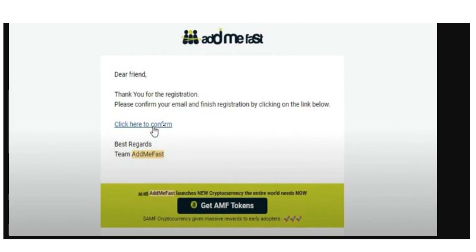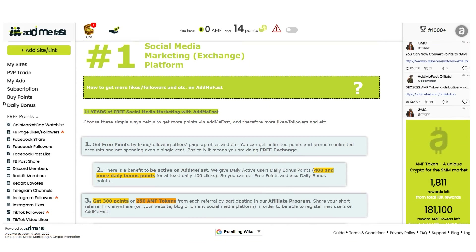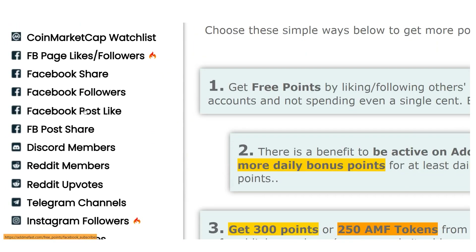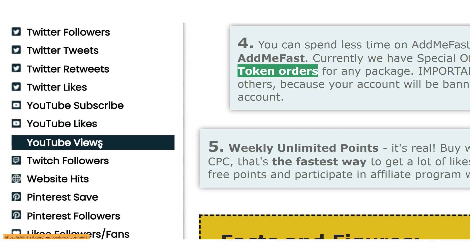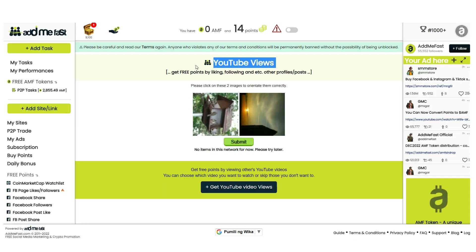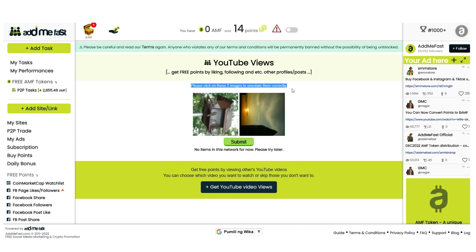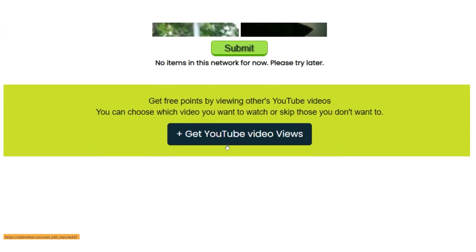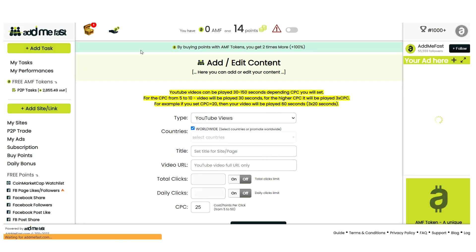After clicking the confirmation link, you'll land on the homepage where you can see many engagement options available, including Facebook likes, followers, and more. Scroll down to 'YouTube Views' and select it. This takes you to a page where for every 30 seconds you spend watching a video, you'll receive four points. The video here didn't have ads, but you can skip ads anyway. You can see the points counter rising on its own — it had already risen to 268 points after more than 30 seconds.